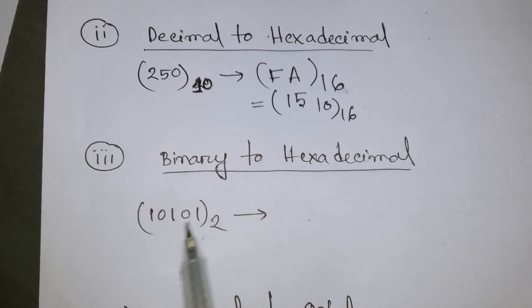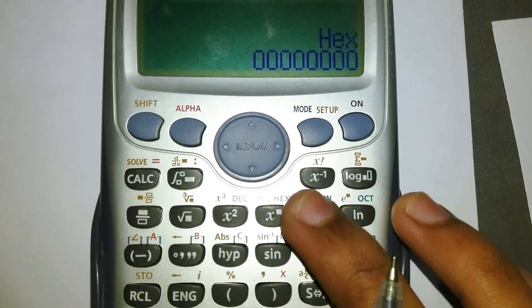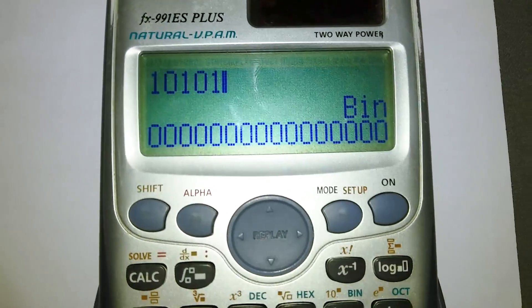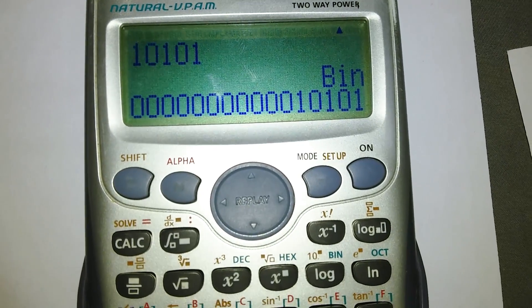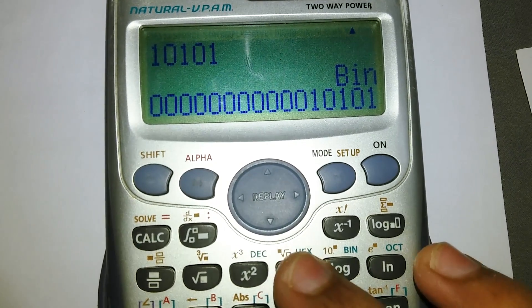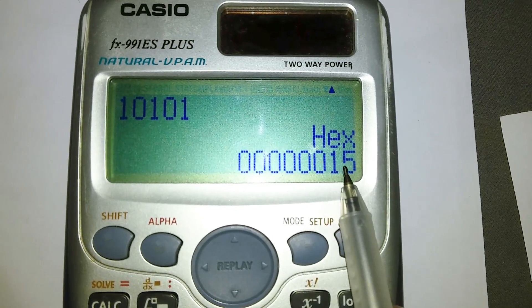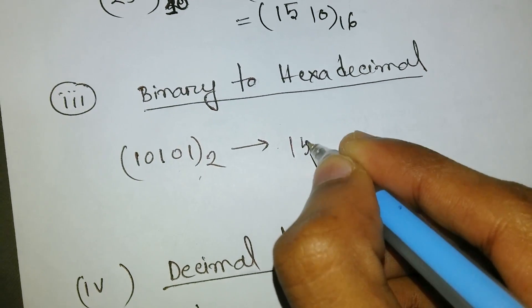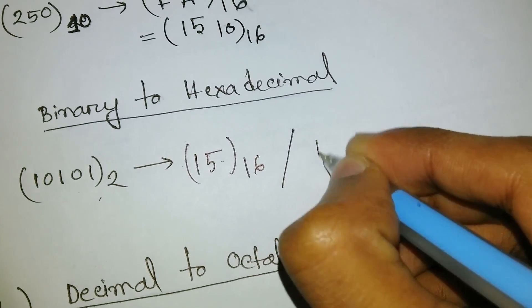Now let's convert binary to hexadecimal. Our binary number is 10101. Reset the calculator, select binary mode, enter 10101, press equals, then choose hexadecimal. The answer is 15 in hexadecimal, which we can also write as 15 base-16 or simply F — since F equals 15.